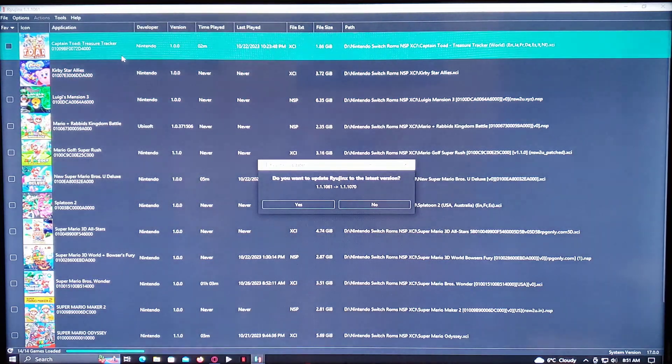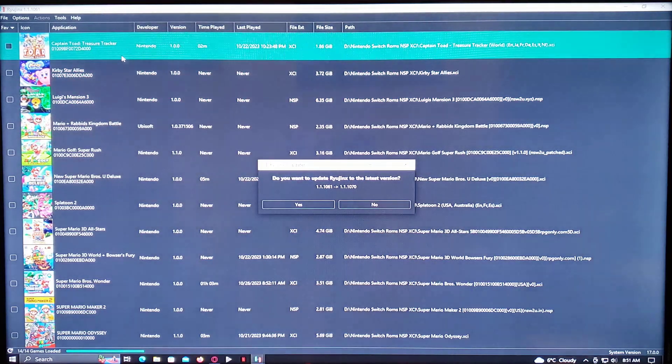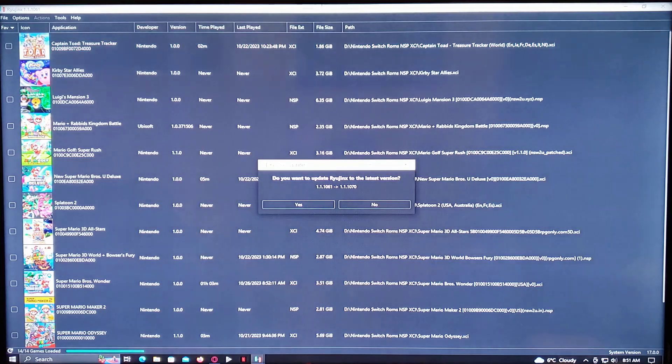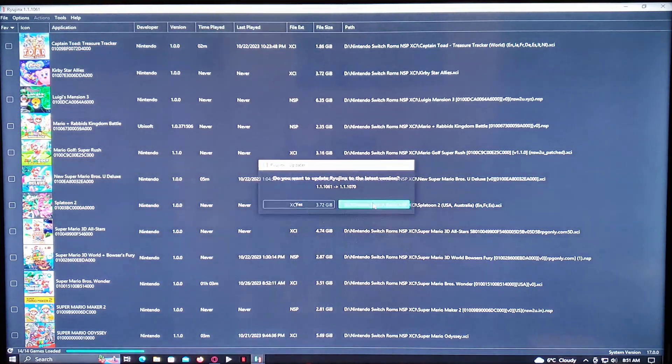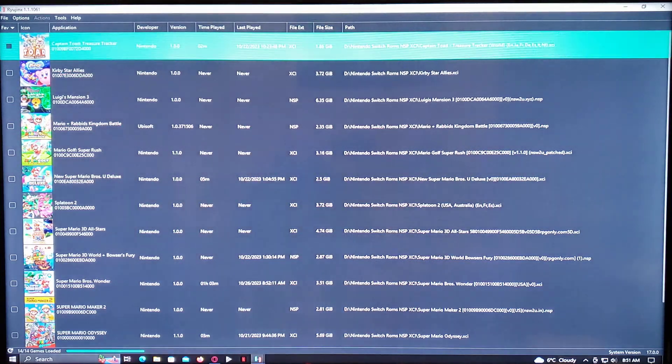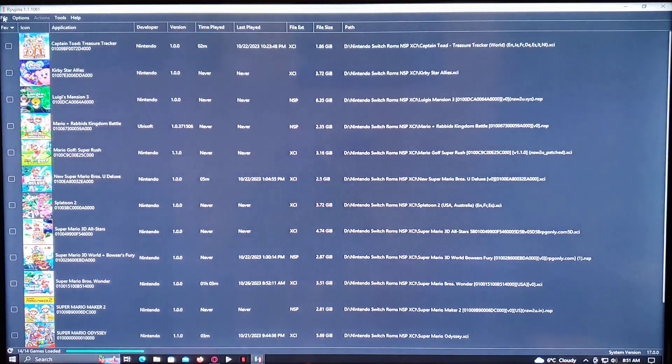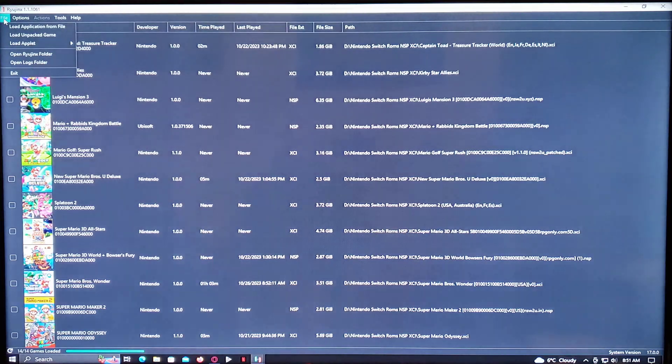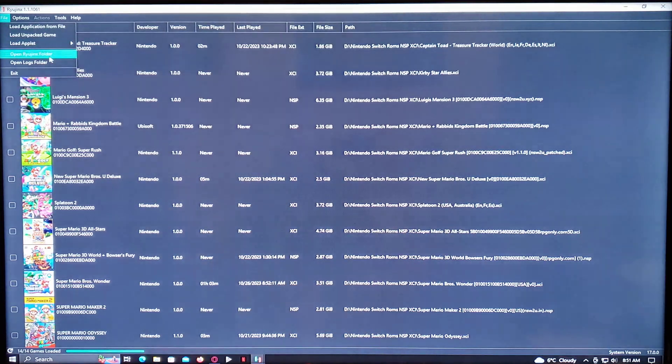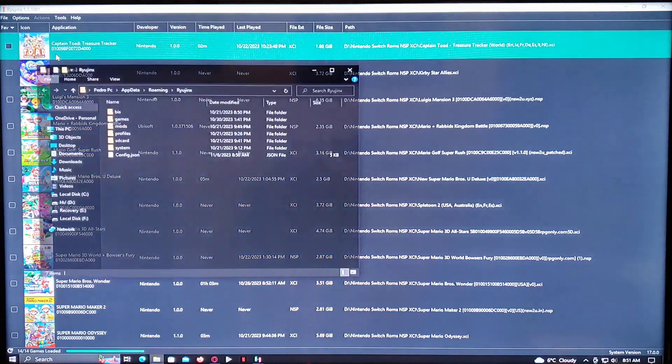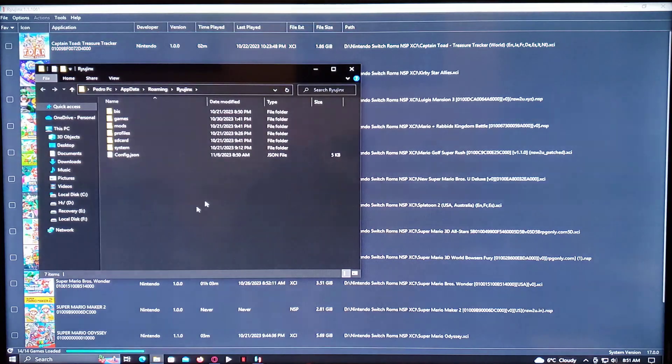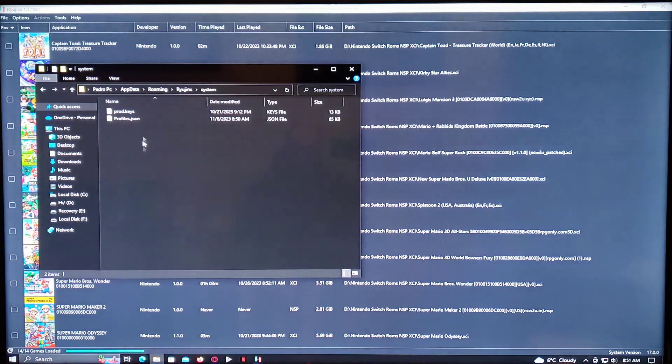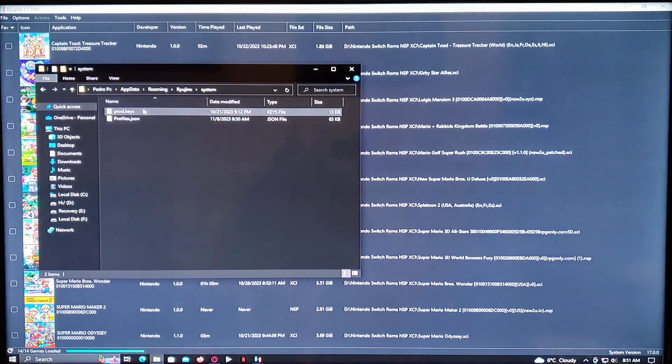So the first thing you're going to do when you first open this application, you're going to go over to File. Open Ryujinx folder. This is the folder here, so system. And then prod keys.